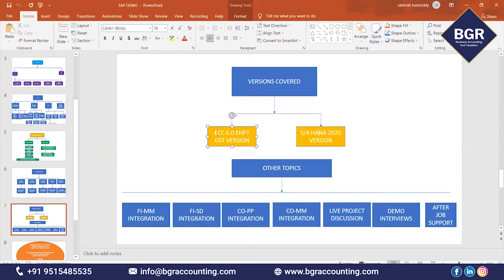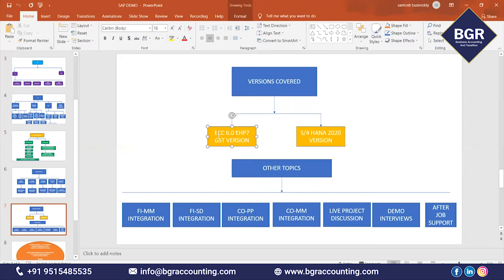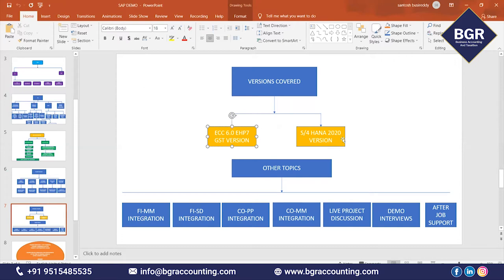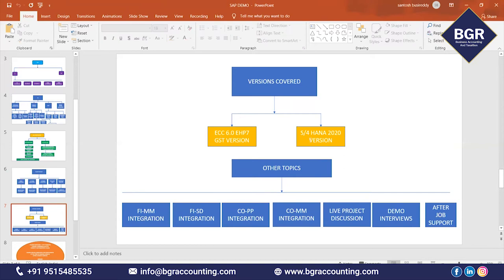As a learner, you have to learn both products — ECC product and S/4HANA product — because 60% of companies use ECC and 40% use S/4HANA. You need to learn both versions to be eligible for a job. In our institute, we are going to cover both ECC and S/4HANA.